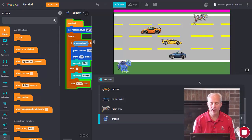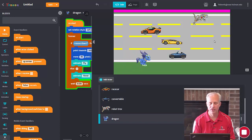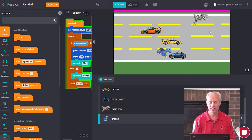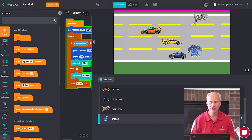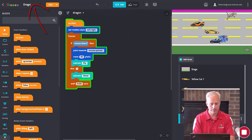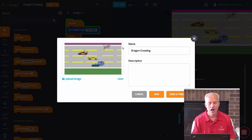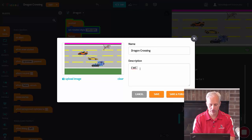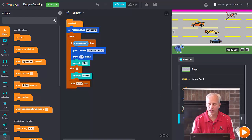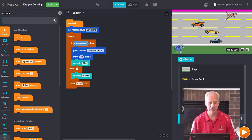Once you've customized your dragon, hit save. Now I've got a blue dragon. The blue dragon does come with some pre-built code — go ahead and hit play to see what it currently does. When you hold down your mouse button, your dragon flies there. That's kind of cool but not really useful for us. Let's go ahead and save the game — I'll call mine Dragon Crossing.